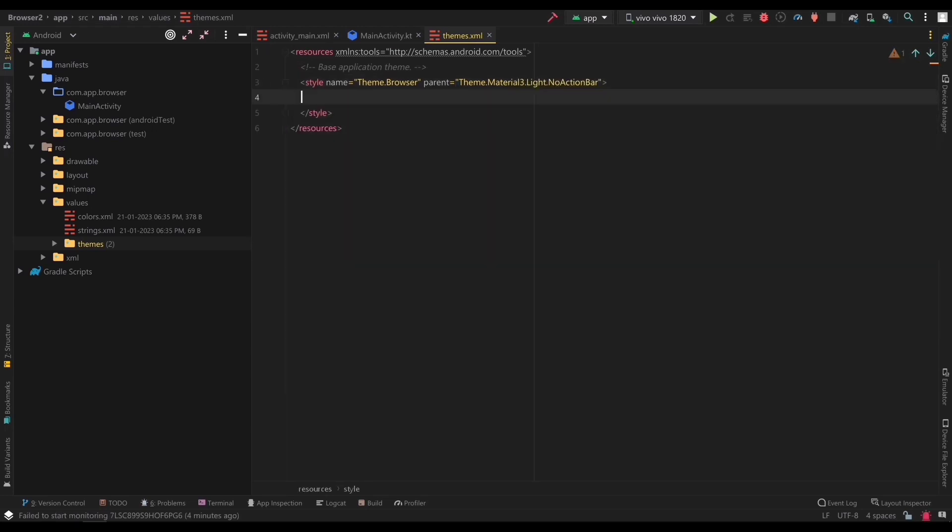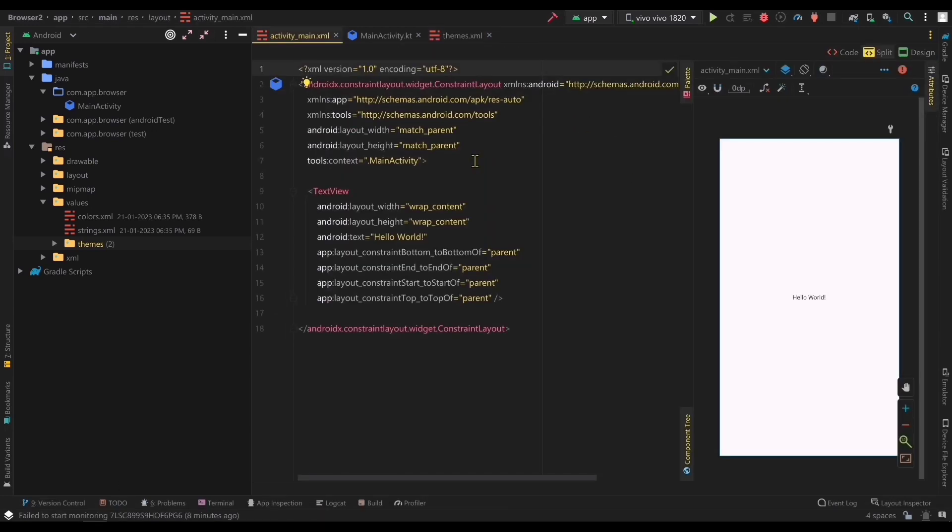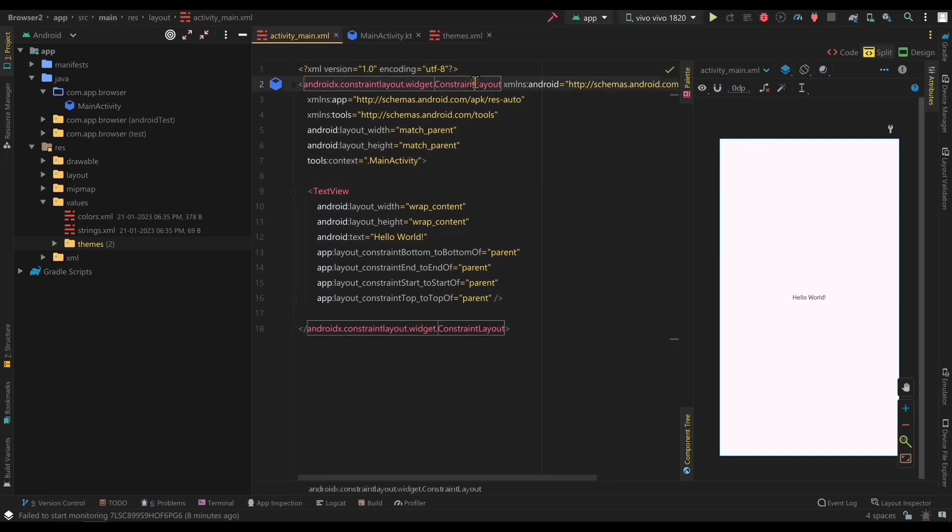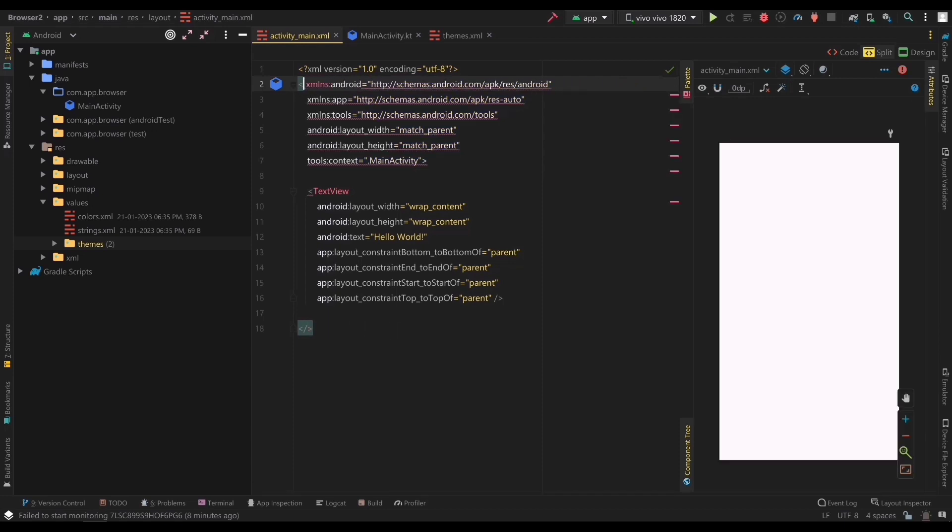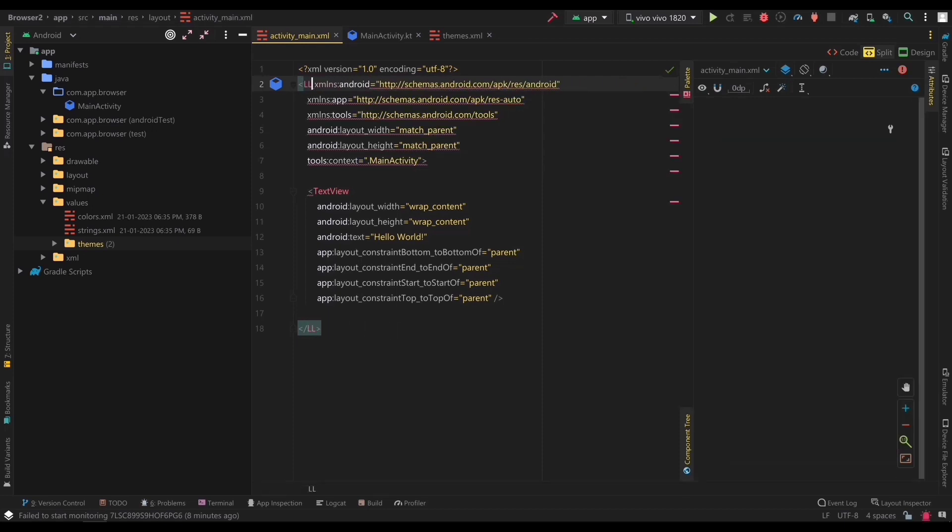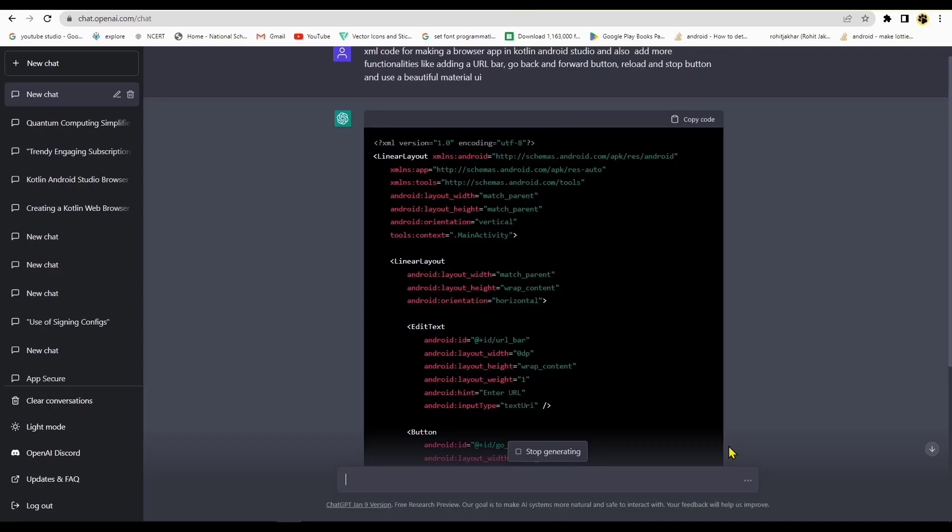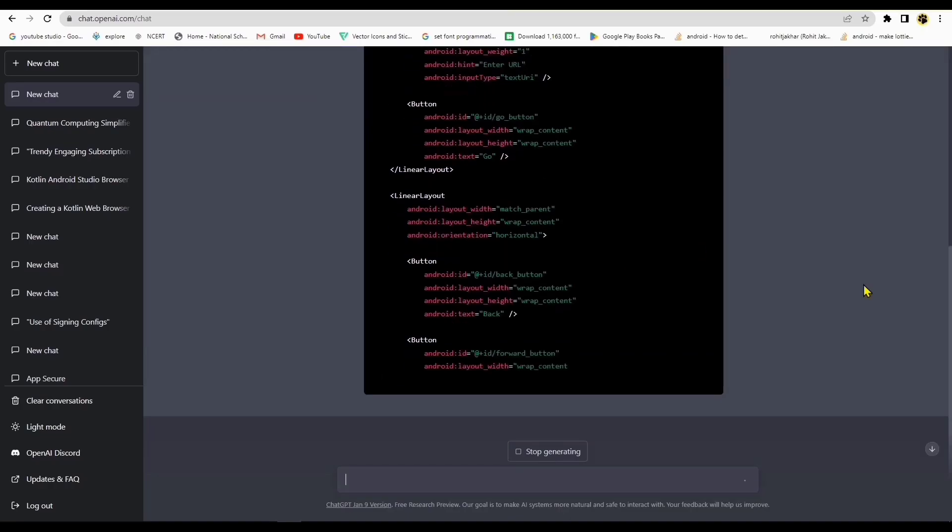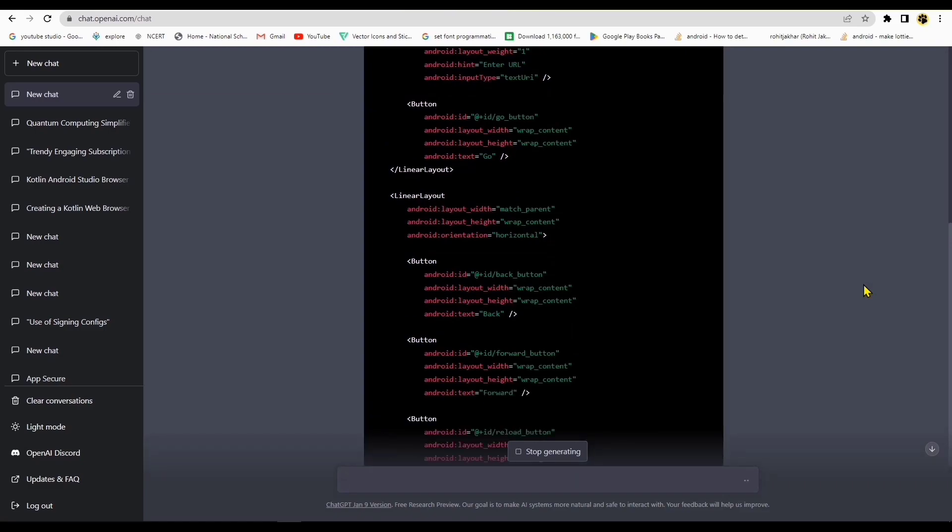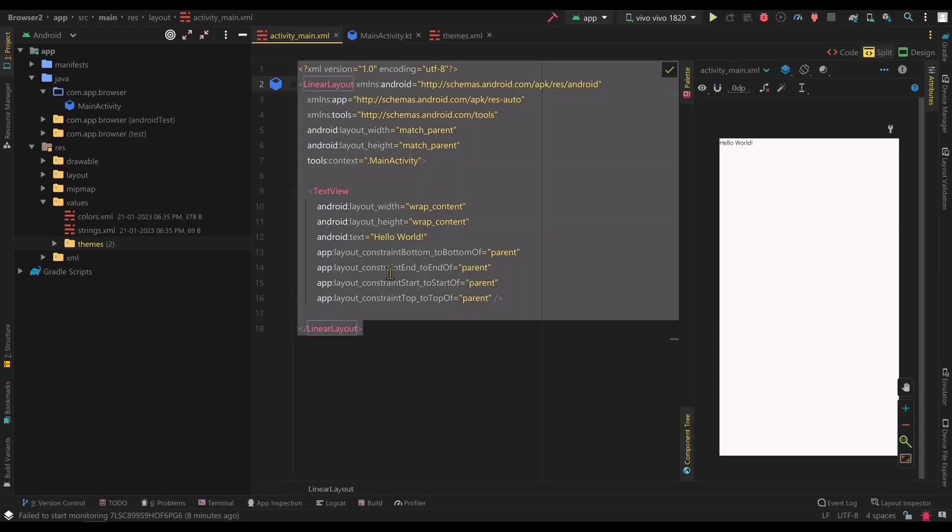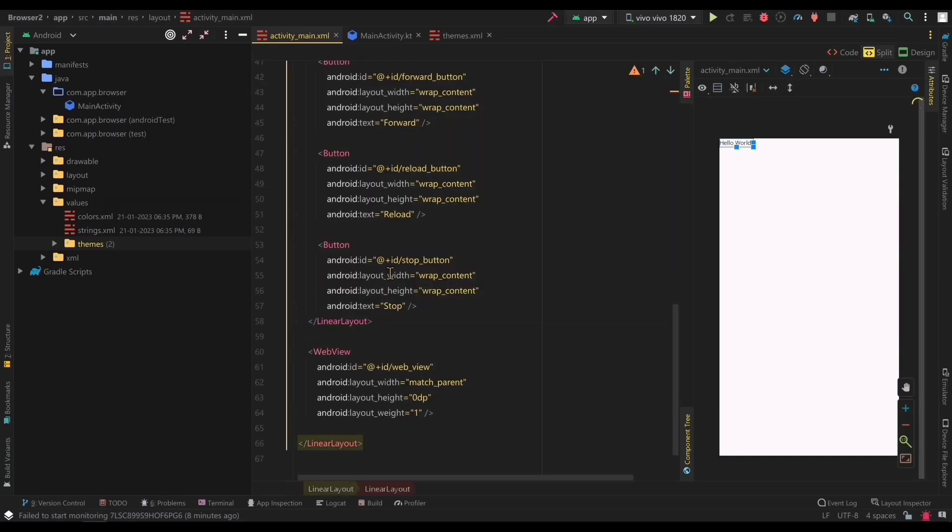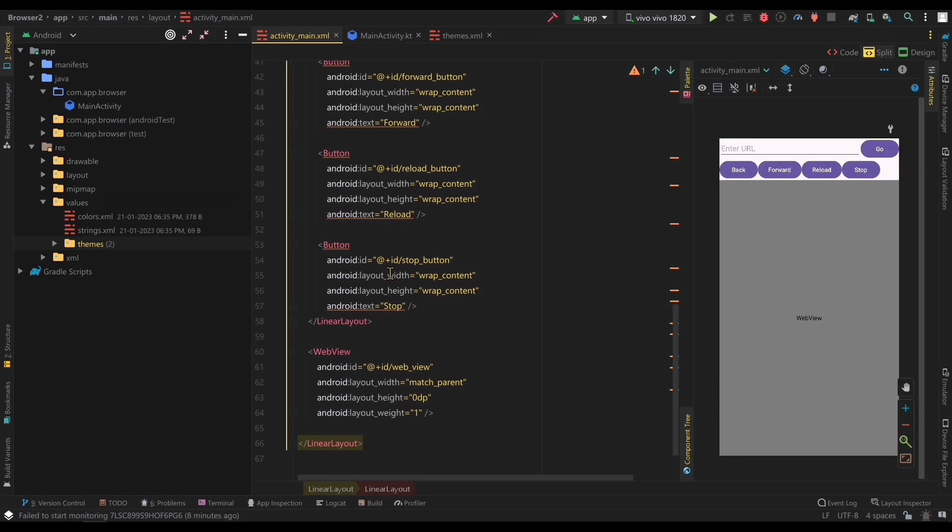Next, let's move on to the layout file for our main activity. We're going to add a webview element and some buttons and a URL bar using material components. This will be used to display the webpages. So, paste the following chat from the description in the ChatGPT. Copy this code and paste it in your layout file. You have successfully made a beautiful layout.